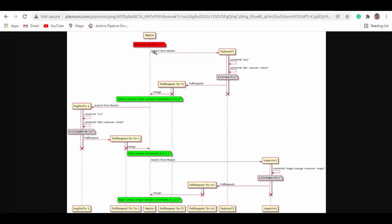Here's the workflow: we'll have master branch starting at version 0.1.0. We'll create a feature branch out of it, make some changes, commit them, and create a pull request for the feature branch. Once it passes, we merge it to master and the feature version will bump the minor version of master to 0.2.0.